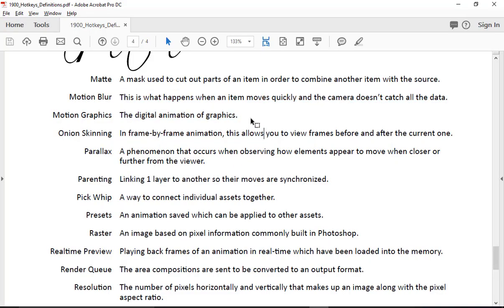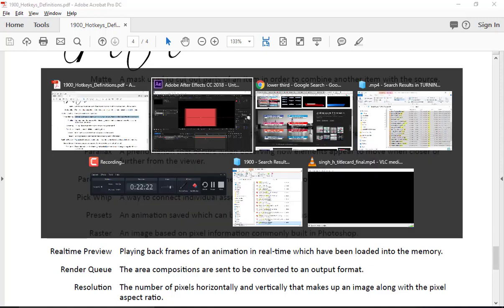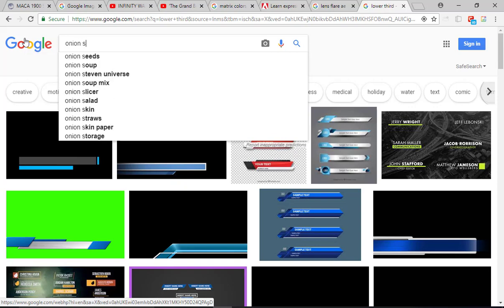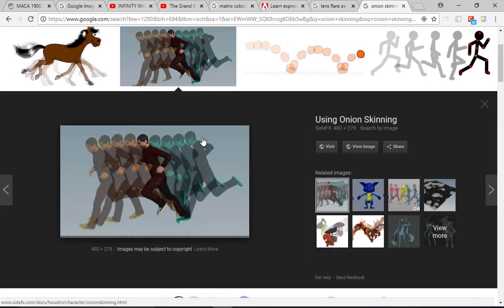Motion graphics is what we're doing — animating graphics. Pretty straightforward. Onion skinning is typically used when animating digitally — you see the previous frame shown in transparent mode so you can see what you're drawing. Photoshop has this as well. In After Effects you can force it, but you typically don't need it because you can already see the animation playing back.